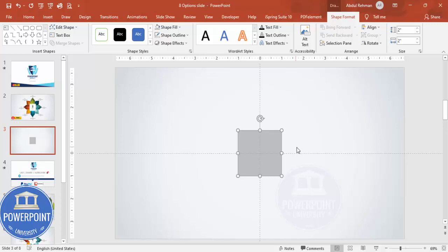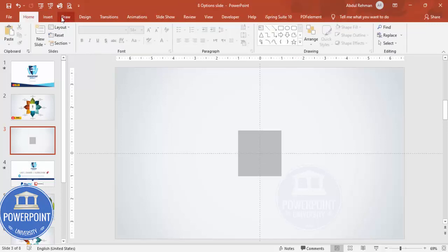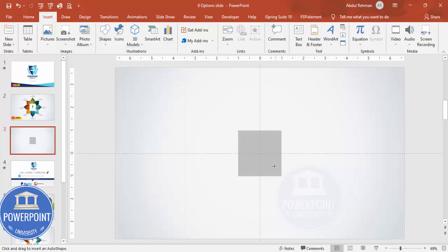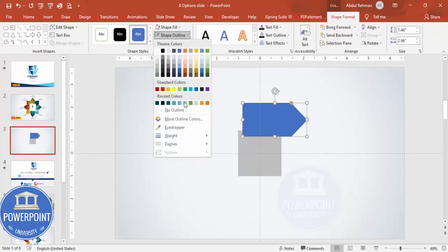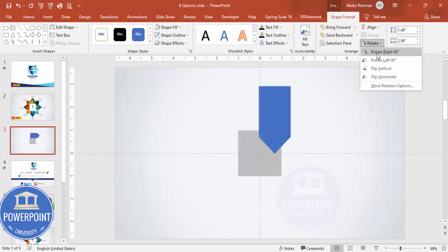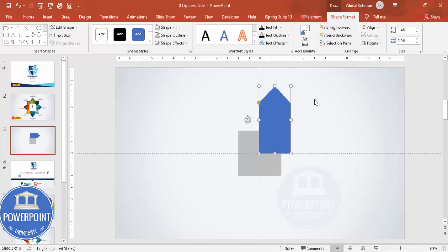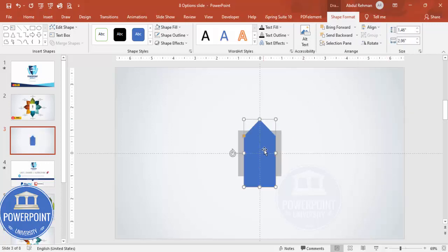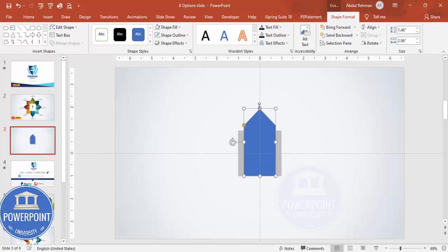Once that's done, I'm going to insert the arrow shape — the pentagon. Draw the arrow pentagon, set shape outline to no outline, then rotate it. Again align center, align middle, and position it here.